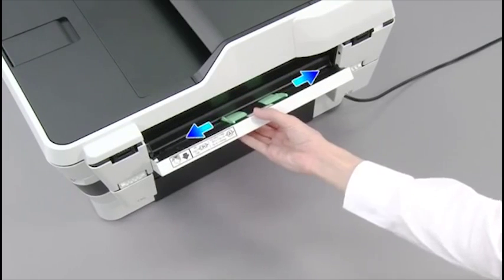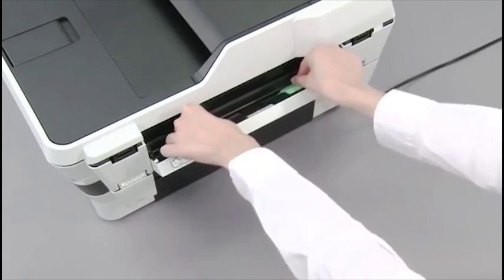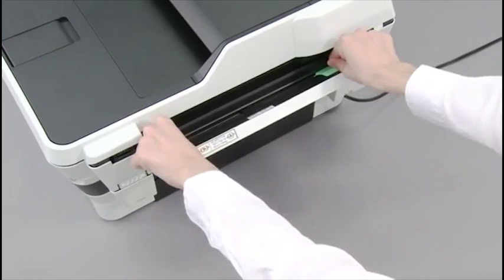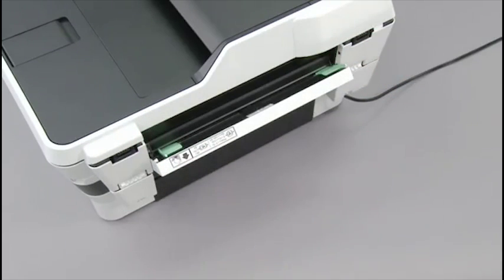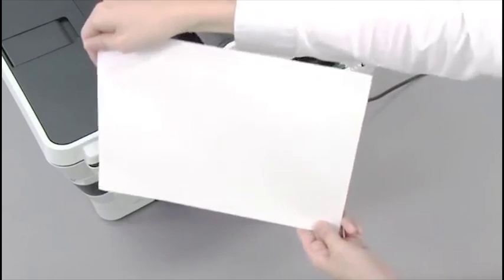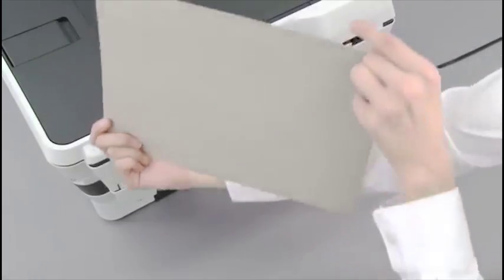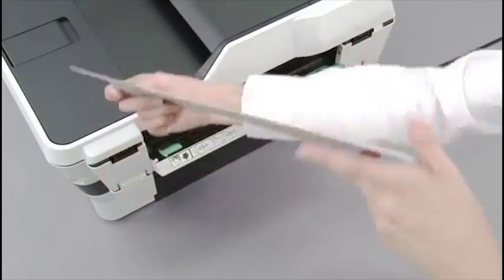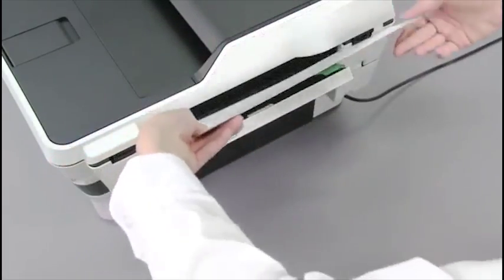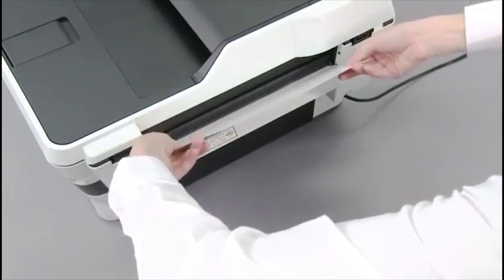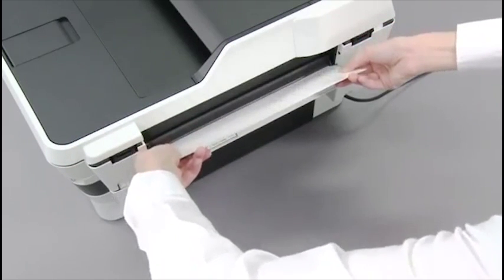Expand the paper guide. Put A4 or letter size thick paper in landscape position. Push the paper into the manual feed slot.